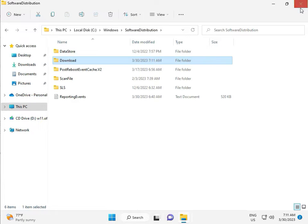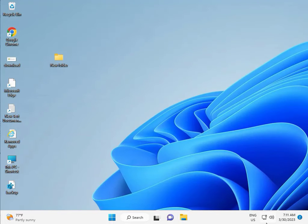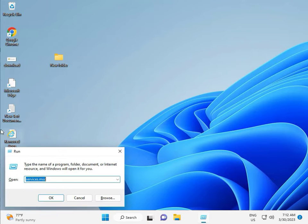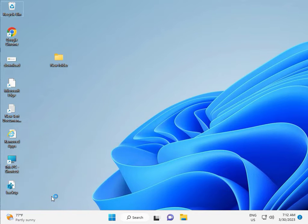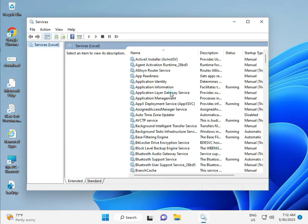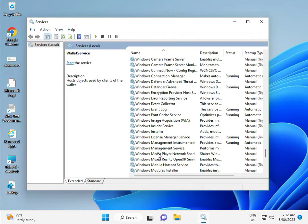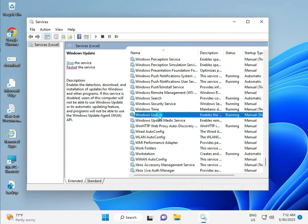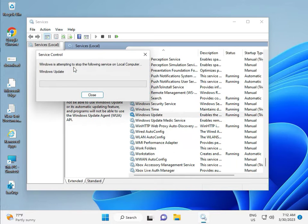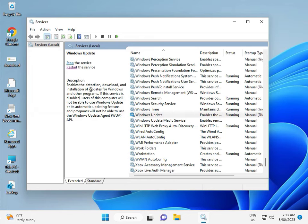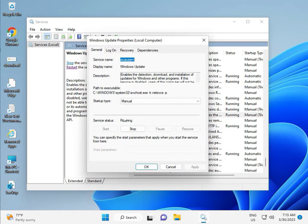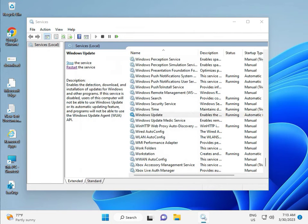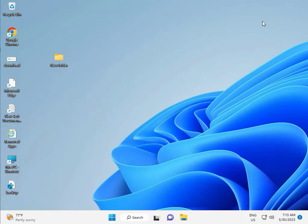Third solution: press Windows + R and type services.msc, then click OK. Press W to jump to Windows Update. Select Windows Update — this is the Windows Update service. If it is set to manual, change it to Automatic, then click Apply and OK, then close.